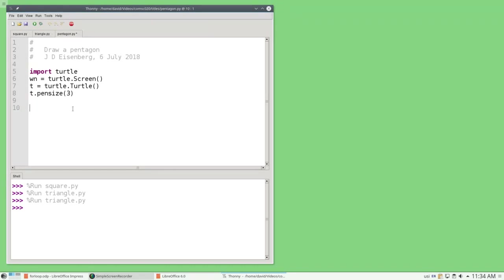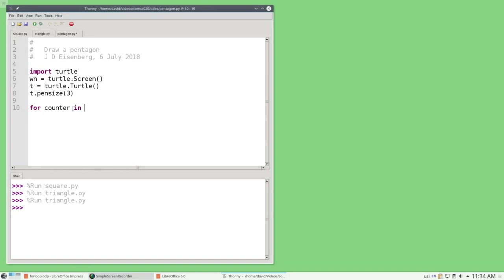I'm going to say the word for, and then a loop variable, the variable that controls the loop. And in this case, I'll call it counter, because I'm counting how many times I've drawn a side. The word in, and then a list of values that you want the counter or loop variable to take on. So one, two, three, four, five, and then a colon.